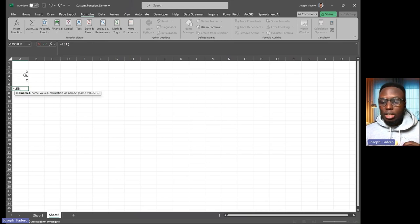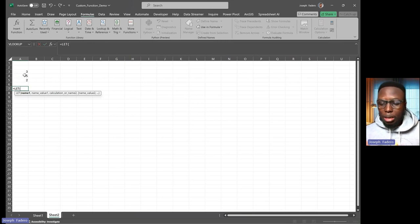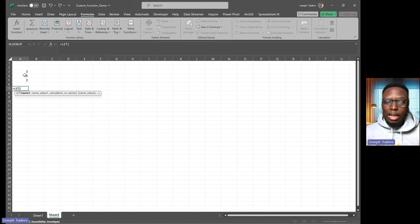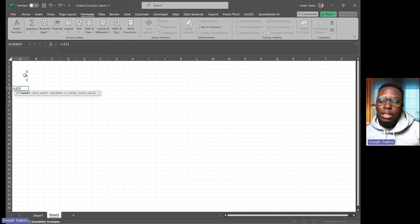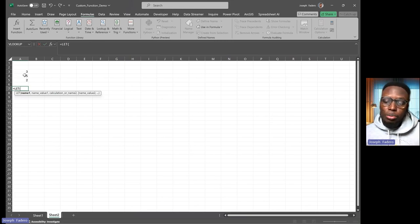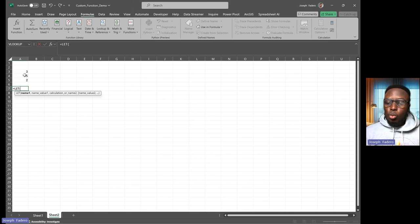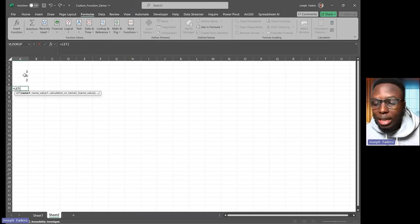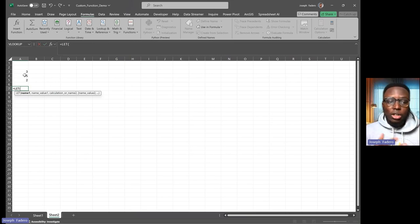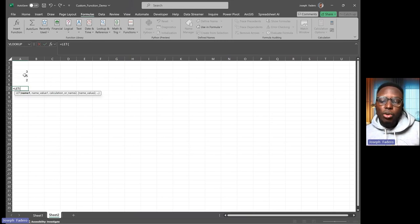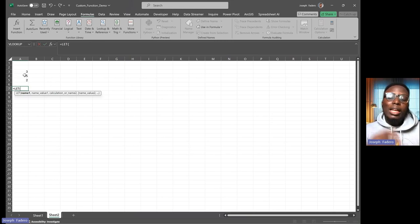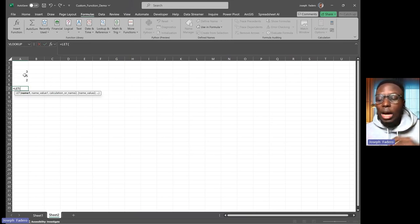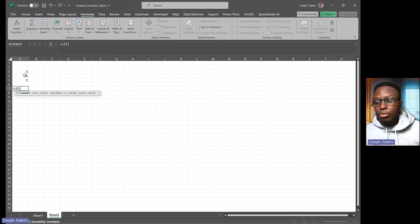The LET function asks for specific things. It asks for a name—what should be the name of the first value, for example—then what is the value. That's what the LET function asks, and you can see the same logic applies going forward. But the LET function stops with a calculation, so at the end of your LET function you must have a calculation.